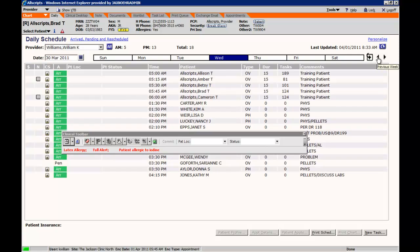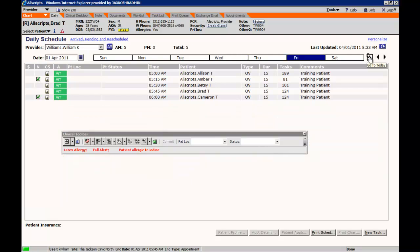To return to the daily schedule, you can use the box with the arrow and that will return you to today's schedule.